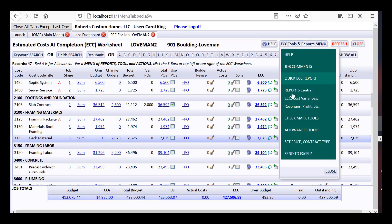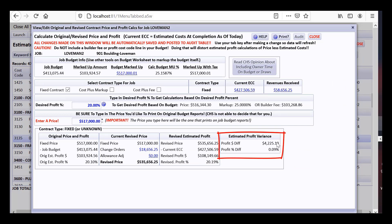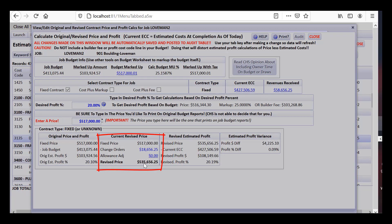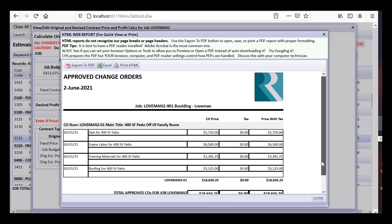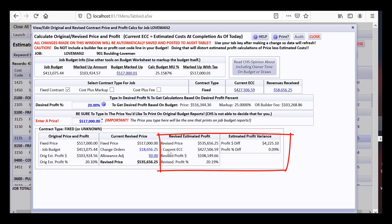Going to ECC Tools and Reports — Set Price Contract Type — you can see that profit is increasing. The fixed price plus the change order price charged to the customer gives a revised contract price. Less our current ECC gives a revised profit. Our profit difference is heading up by roughly $4,225, which is the ~$3,731 from the change order markup plus the ~$494 we were already going under on estimated costs.